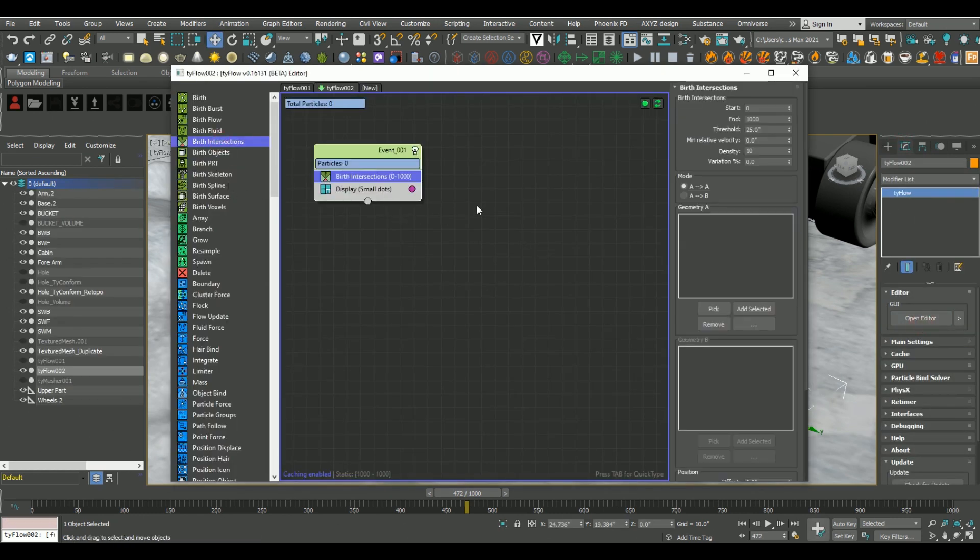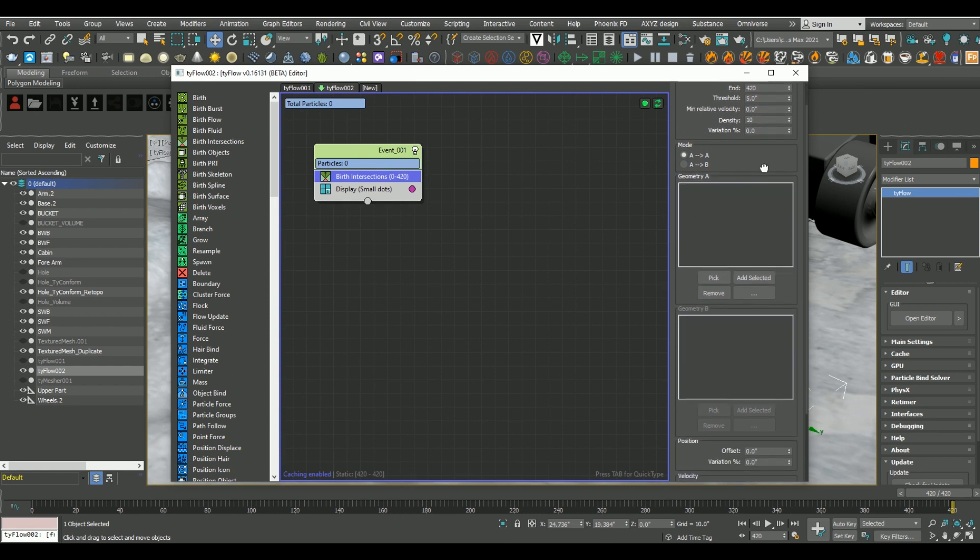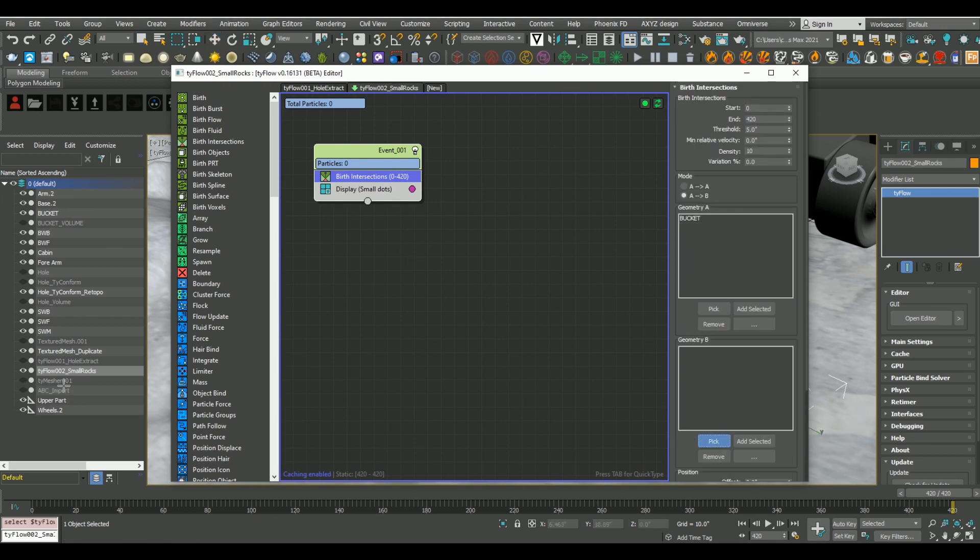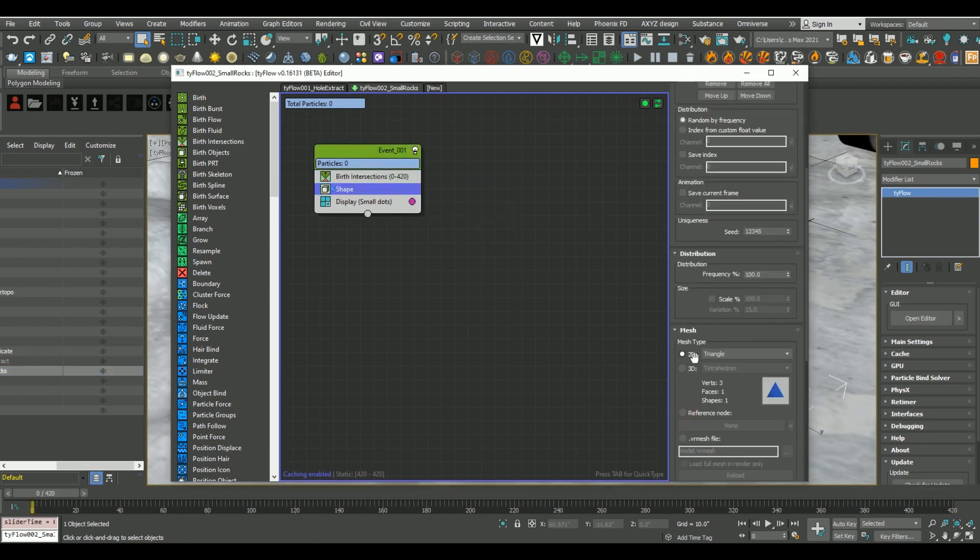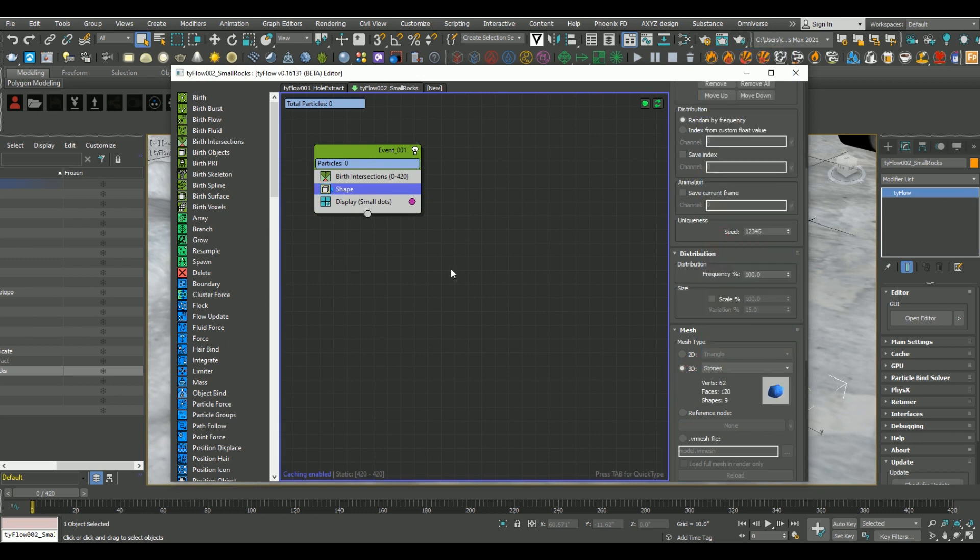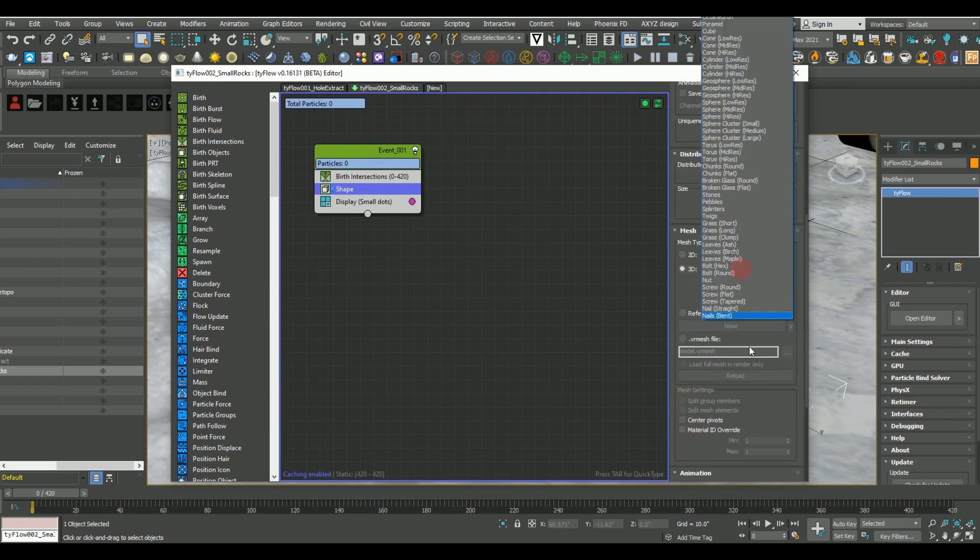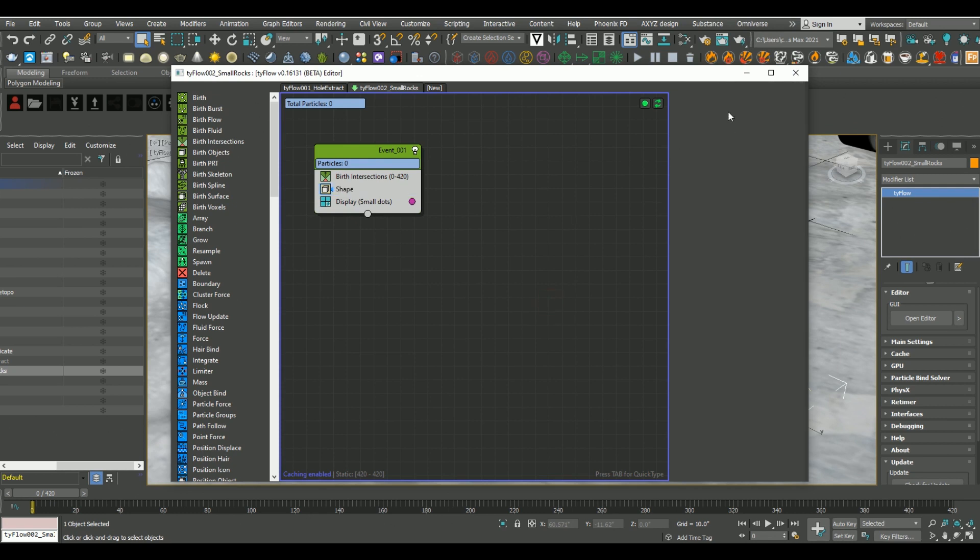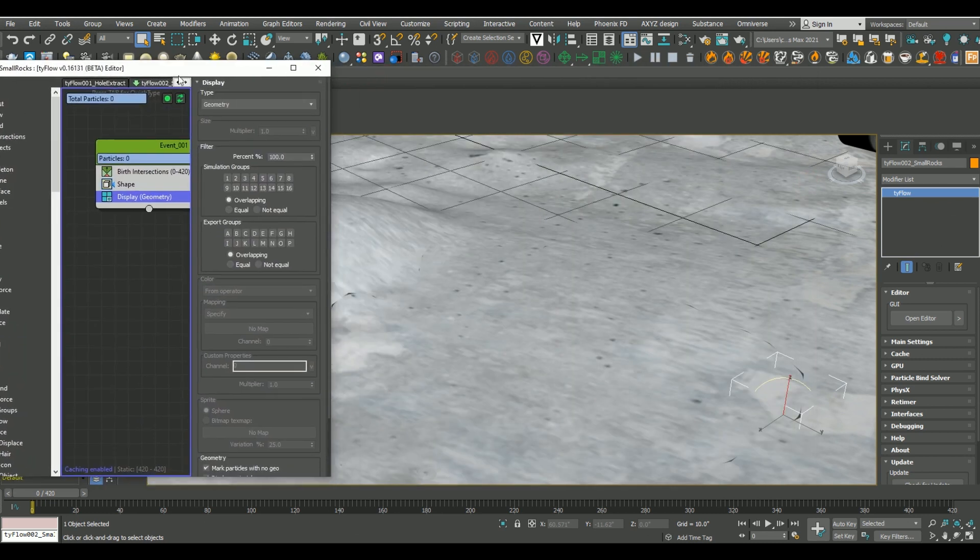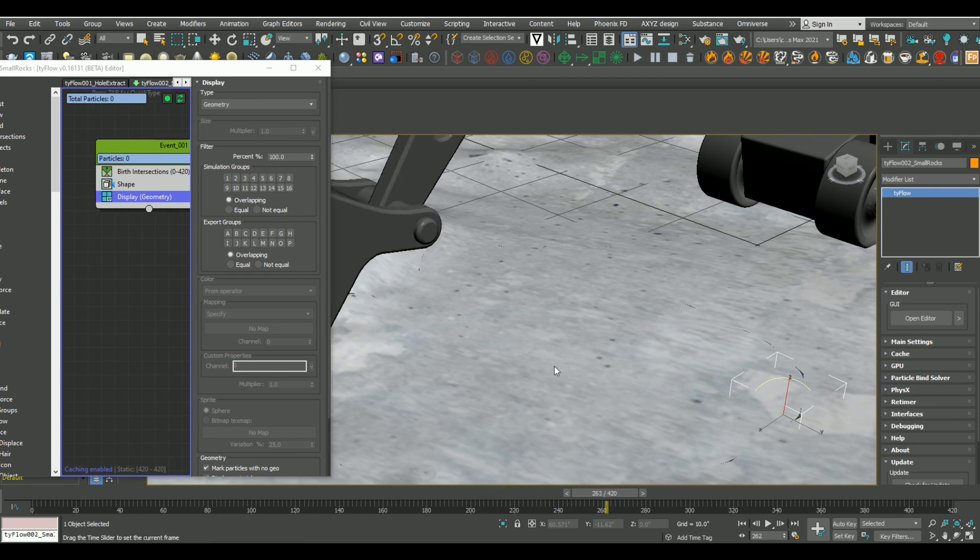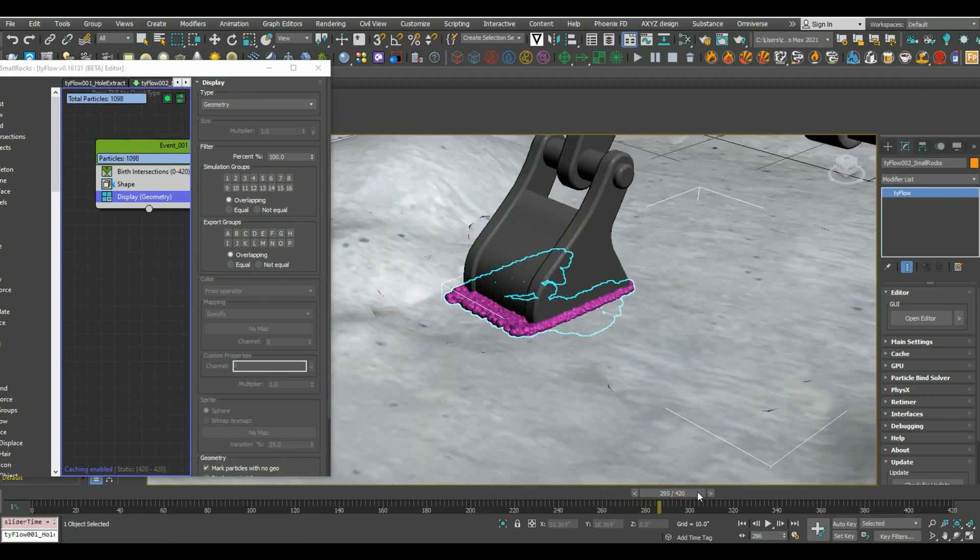So let's do a birth intersection, and I'm going to set the simulation end time and our threshold down to 5, and then I'm going to set our mode to AB. Then I'm simply going to set our geometry A as the bucket, and then geometry B as that Alembic file that we just re-imported. Now, under the shape layers, I'm going to add pebbles and stones. I'm just going to have two 3D shape layers for now, and I'm going to then play around with the scale parameters in order to add some variety. For now, let's just set our display operator to geometry, and then I'm going to scrub through the timeline to see what that did. You can see here now that anywhere where the bucket is intersecting with, it's going to create particles.